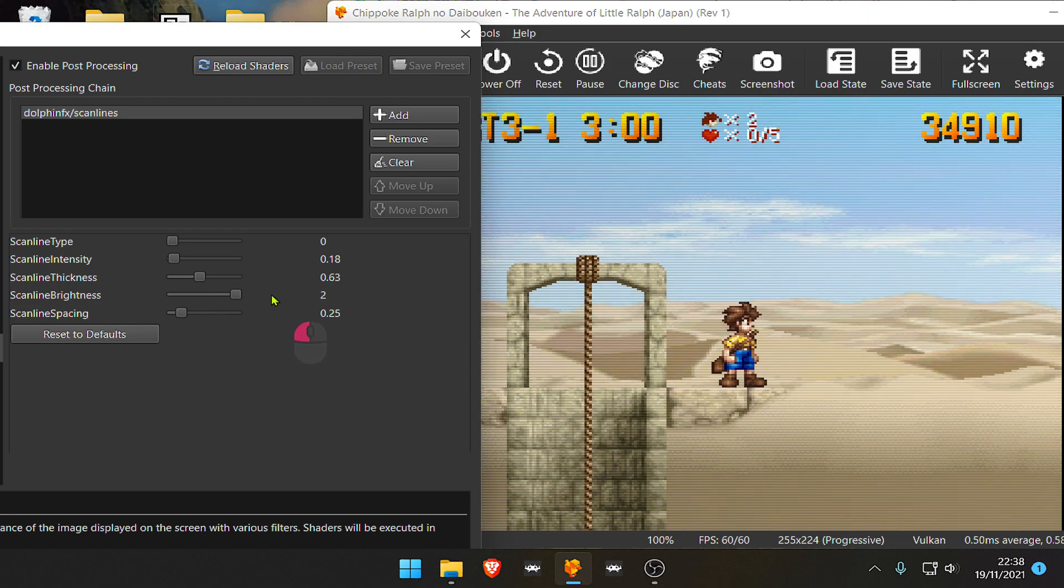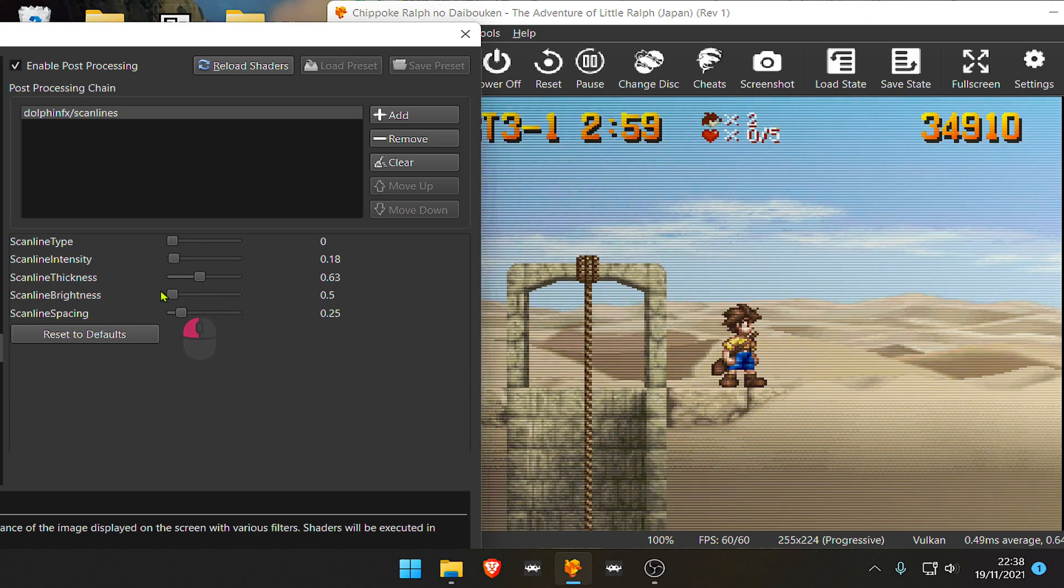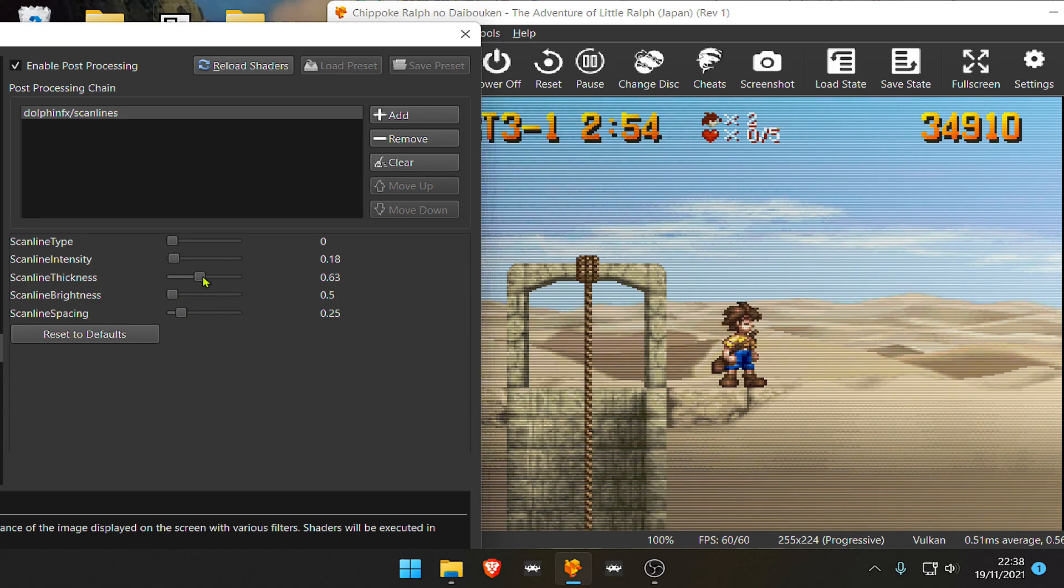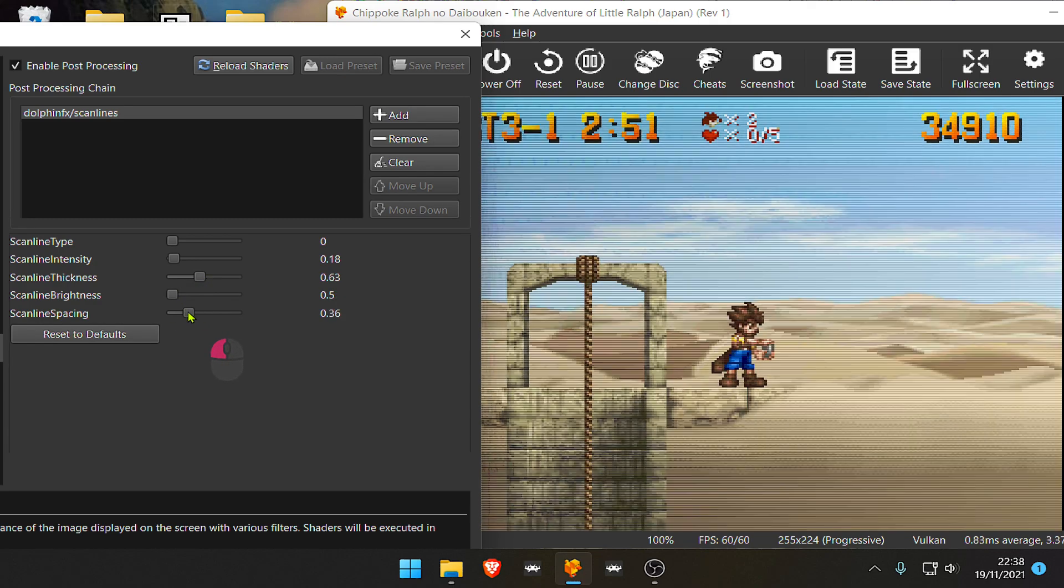Scan Line Brightness? Image Brightness I guess? I don't know. And we have Scan Line Spacing.